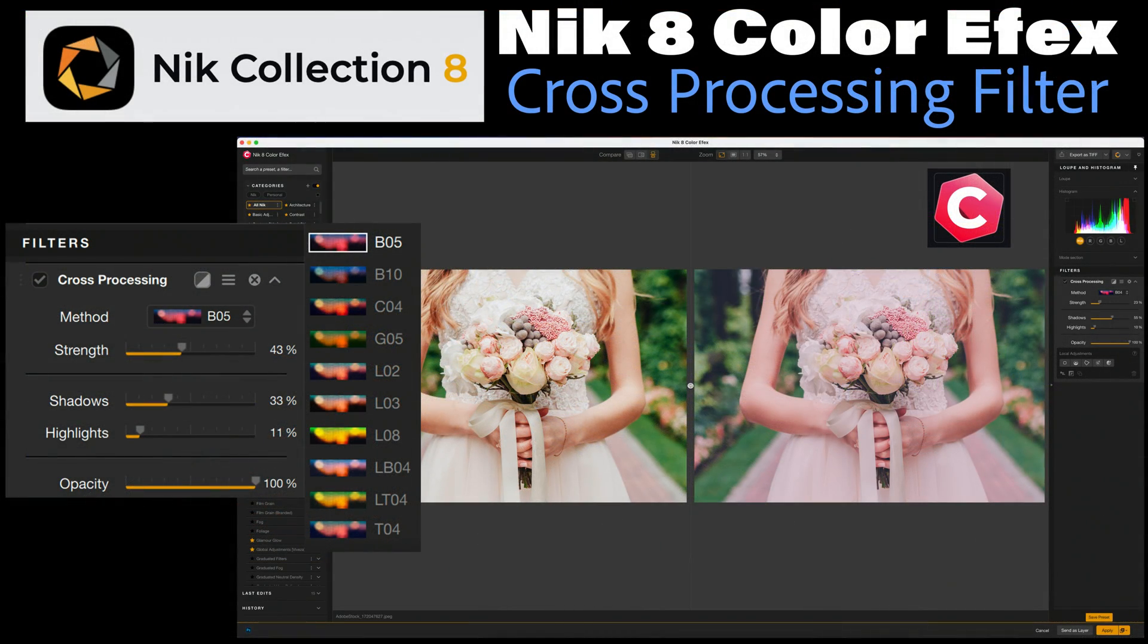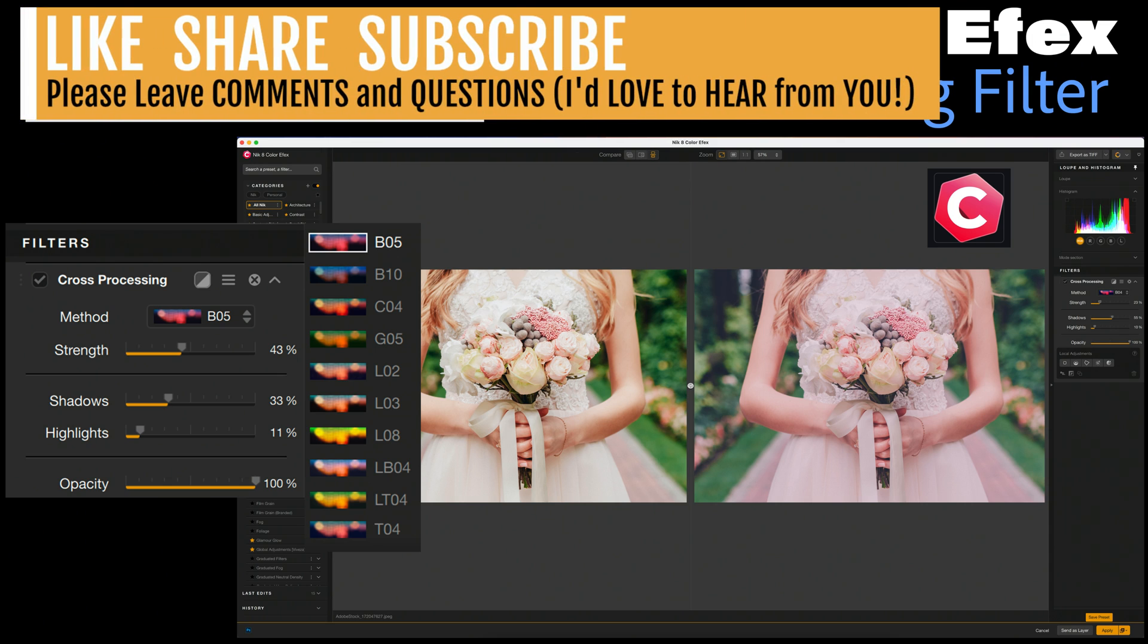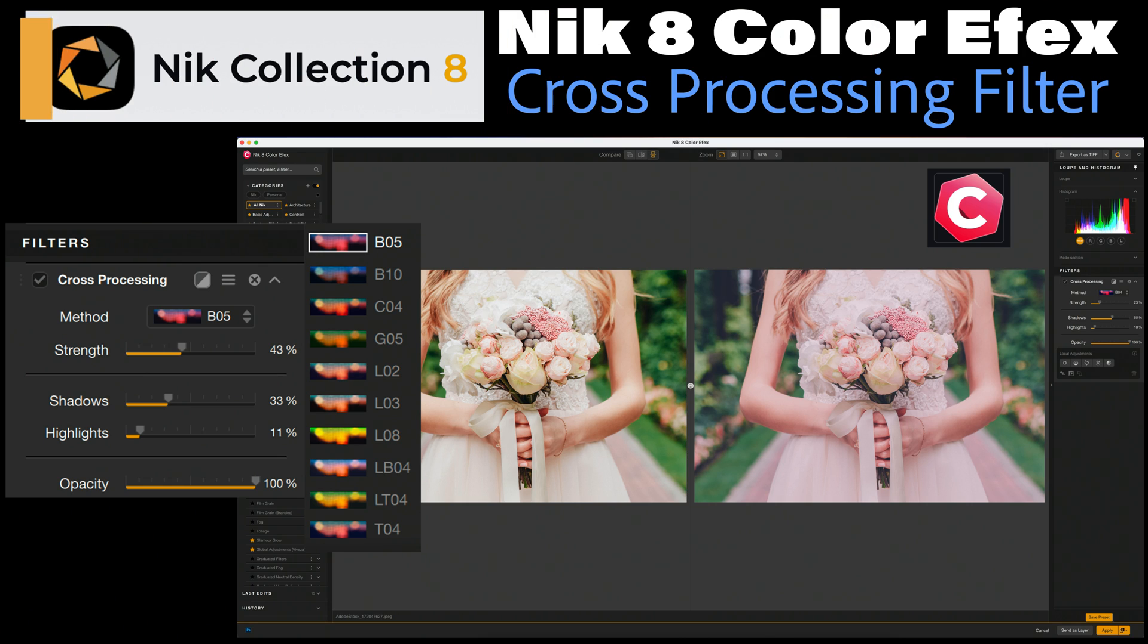Well, there it is. The cross-processing filter found in Nik 8 Color Effects, part of Nik Collection 8. If you enjoyed today's video, please give it a like. Share it with your friends. And if you're not yet a subscriber to this channel, please subscribe. Click the bell notification icon. Click all so that you receive all notifications. And then every time I upload a new tutorial, you'll get notified about it.